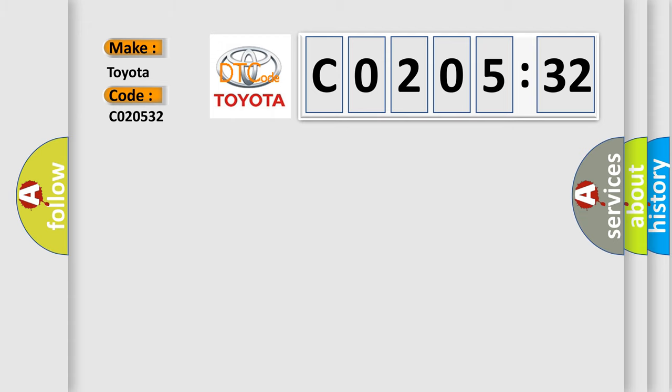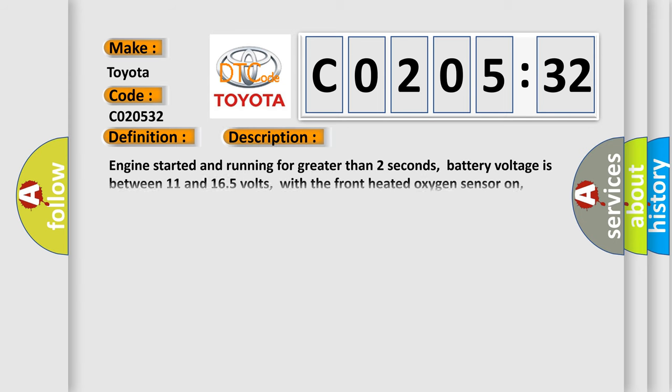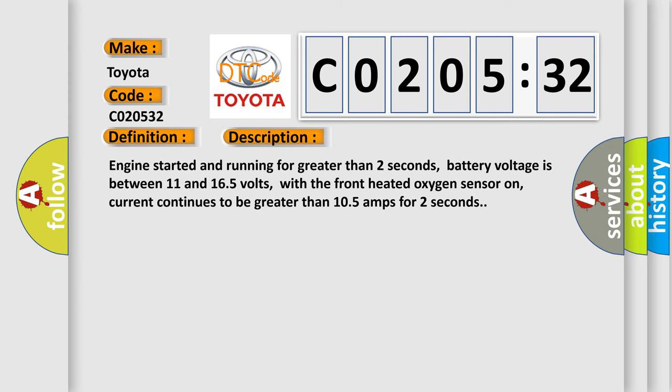The basic definition is Heated oxygen sensor heater control circuit high sensor 1. And now this is a short description of this DTC code. Engine started and running for greater than 2 seconds, battery voltage is between 11 and 16.5 volts, with the front heated oxygen sensor on, current continues to be greater than 10.5 amps for 2 seconds.